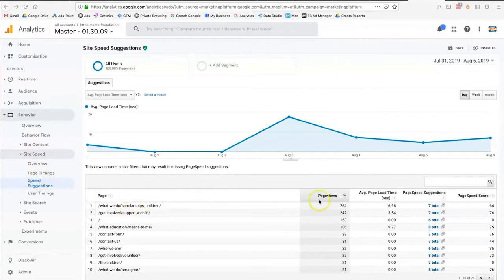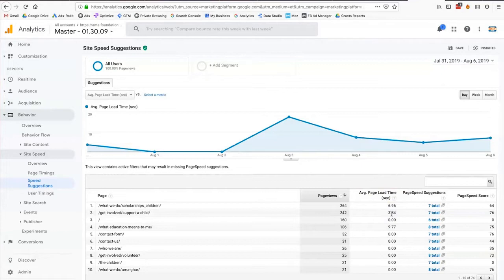Here I can see the pages, how many page views I've received over a period of time, and the average page load time. In my opinion, anything over two to three seconds is going to be slow and you need to take action. The great thing about Google Analytics' page load time reporting is it actually gives you suggestions — page speed suggestions.